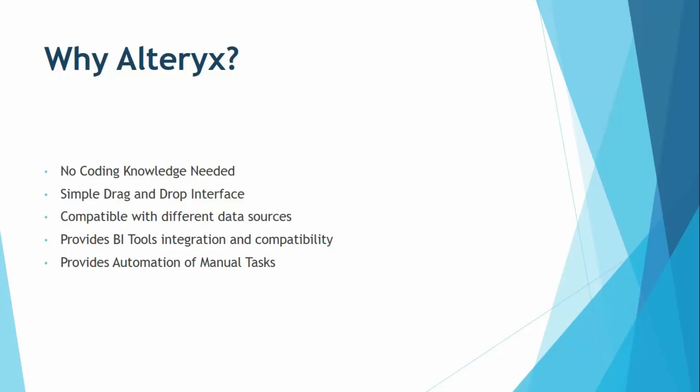First of all, no coding knowledge is needed for this tool. It has a very simple interface. If you have knowledge of Excel and some of the features of Excel like pivot tables or VLOOKUP, then you can simply use Alteryx for all of your needs. So if you do not have a strong coding background, you can use Alteryx as well.